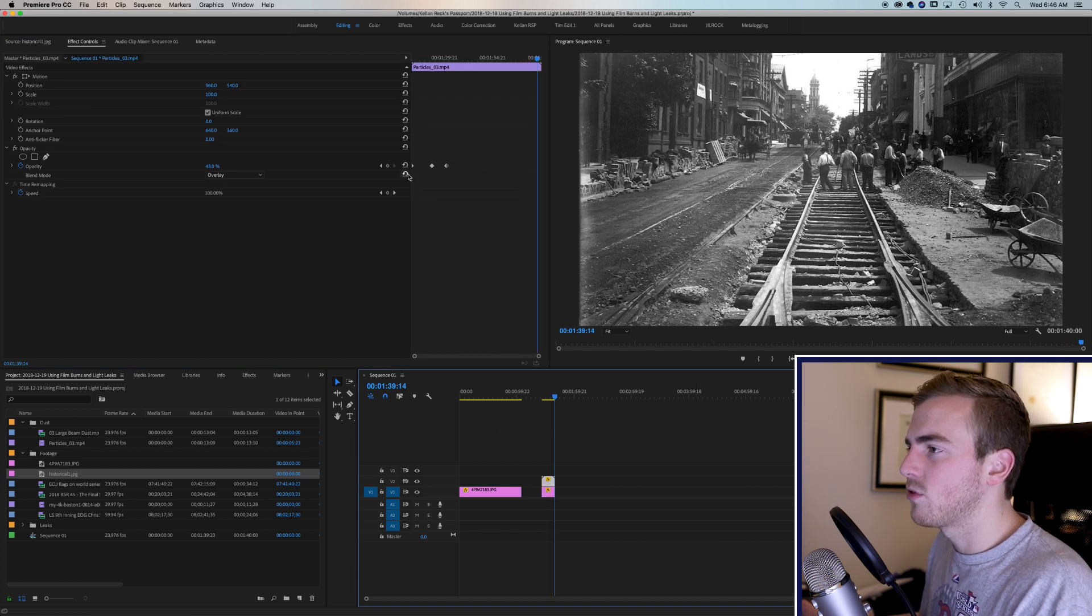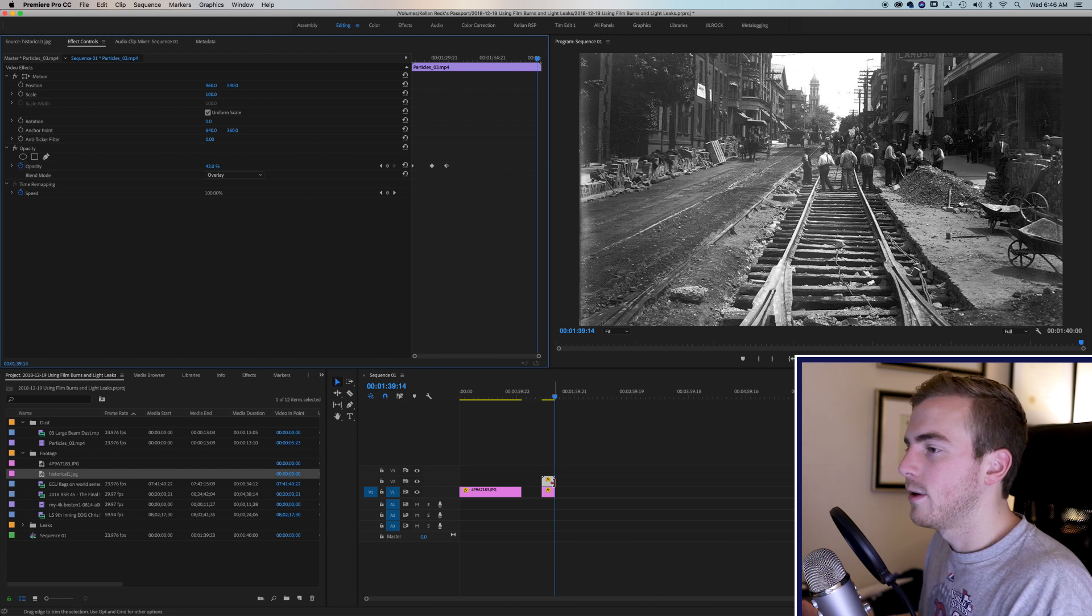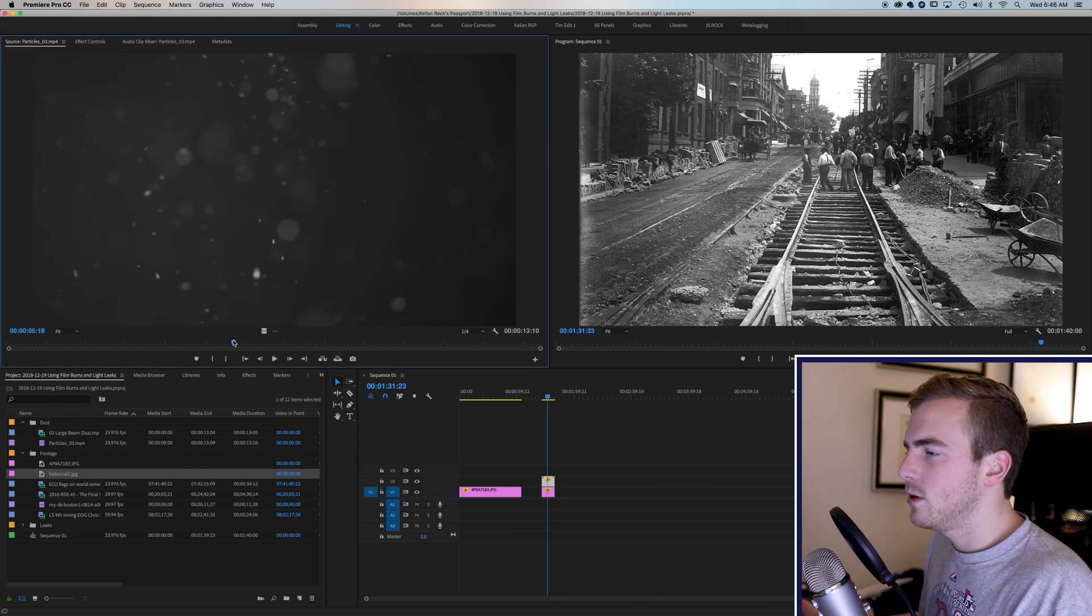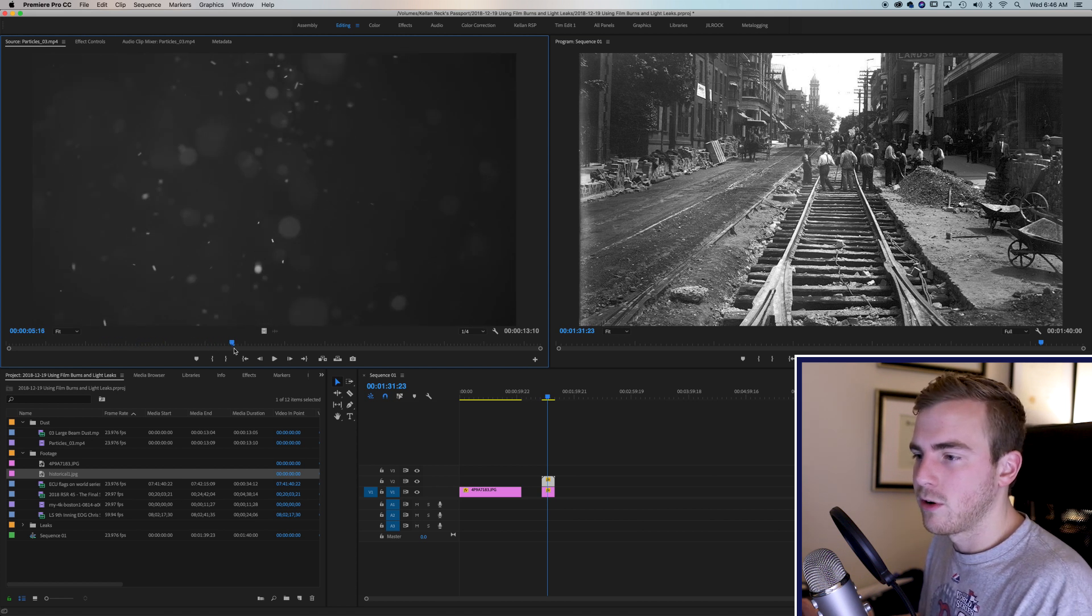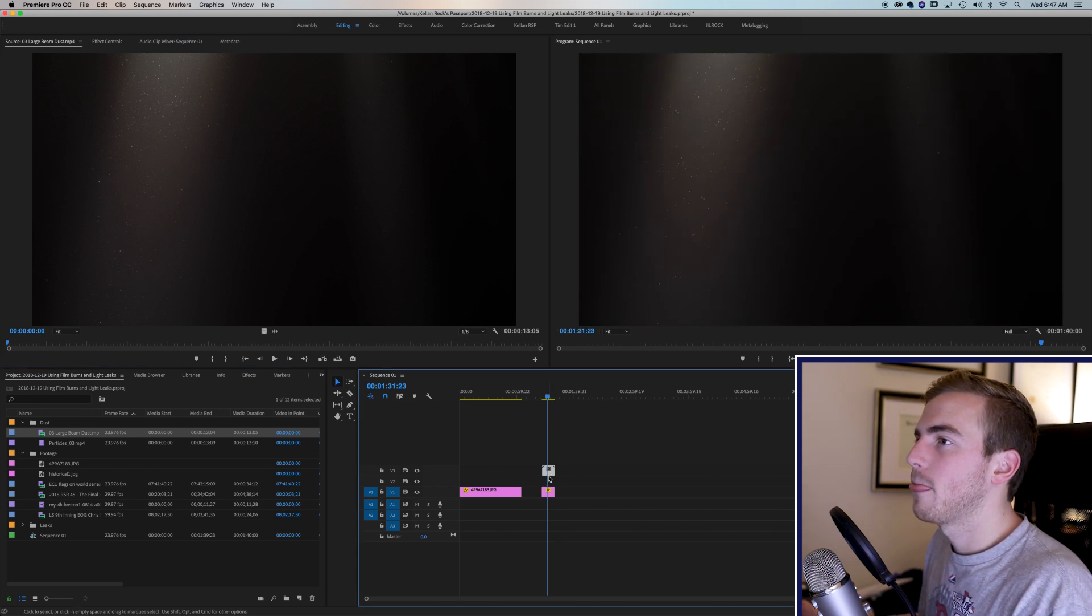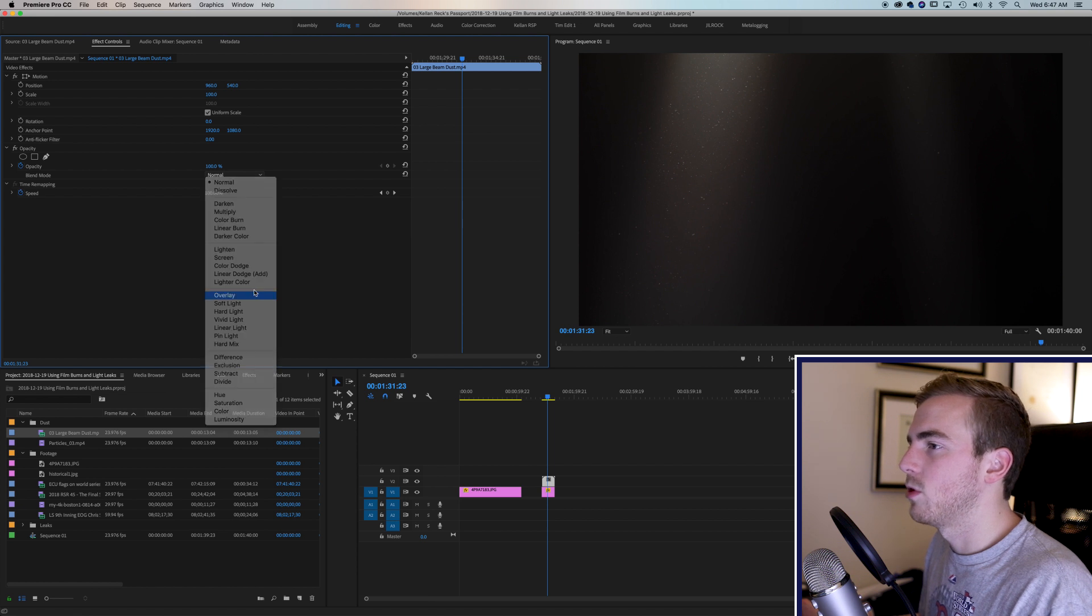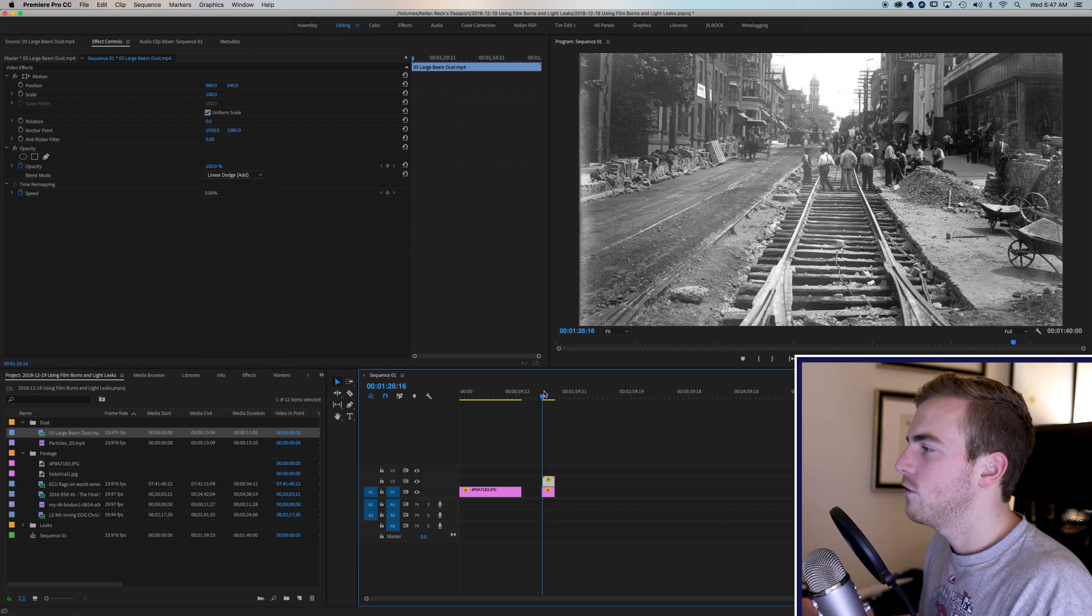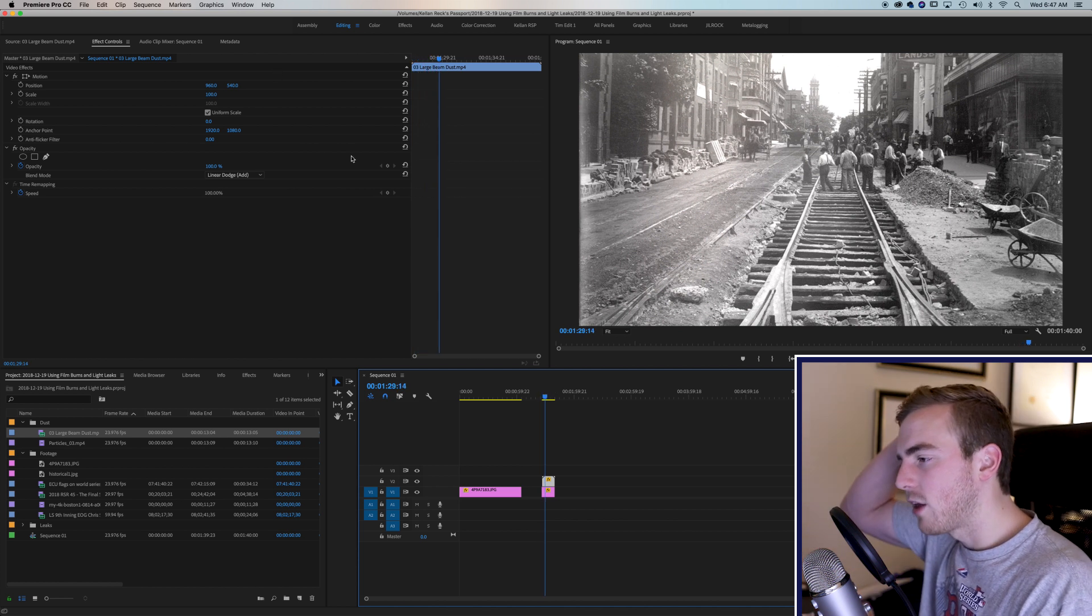Now the dust in this shot of course is very strong in this particular clip I have here. It's very strong. You know, you can find any sort of particle or dust shot on the internet that might help you. I've also got the large dust beam shot here we can drop on, give that a try. And you just play with your blending modes and see what you like. Just gives it a little bit of motion in your shots.